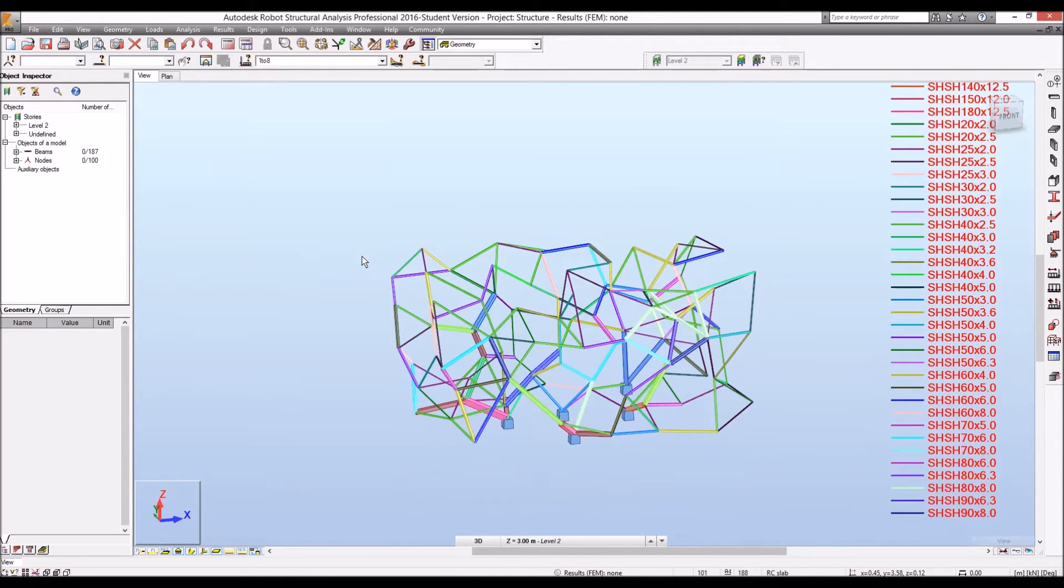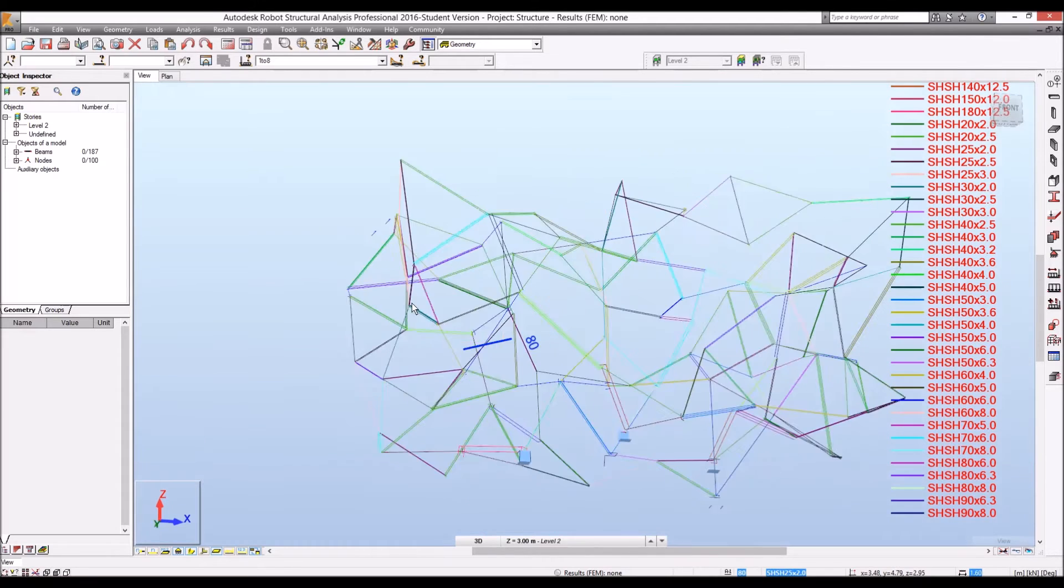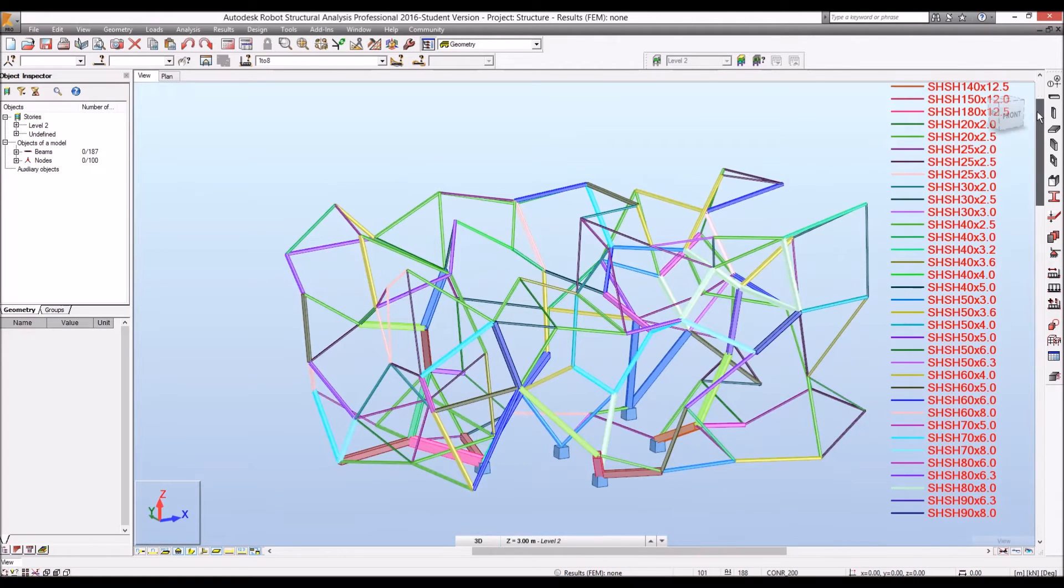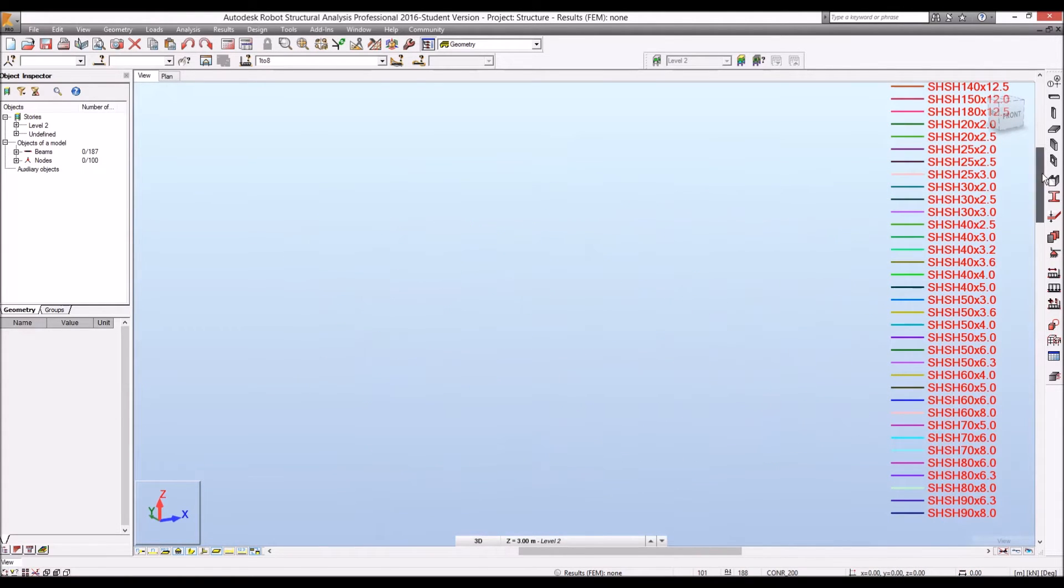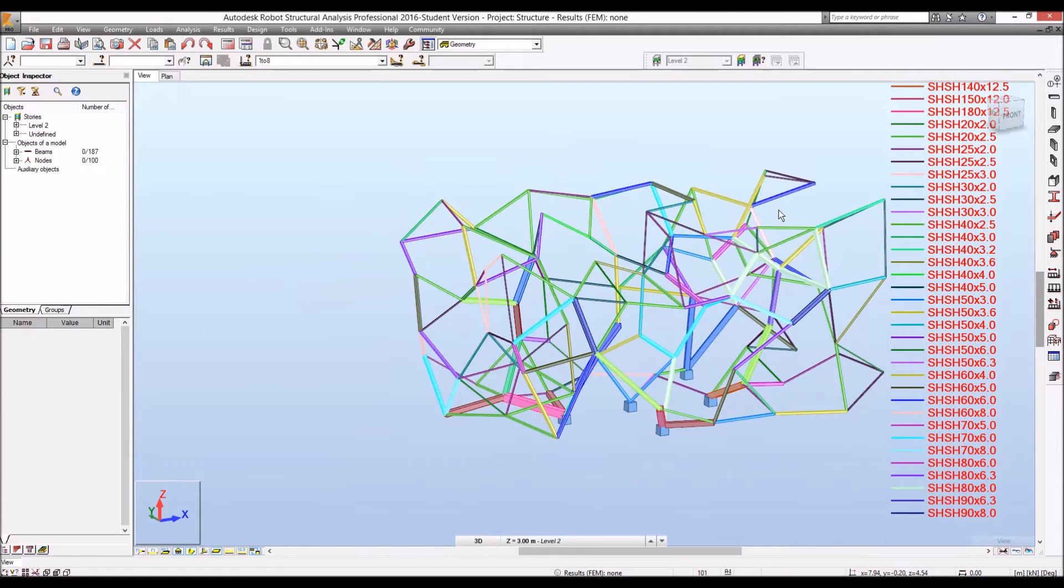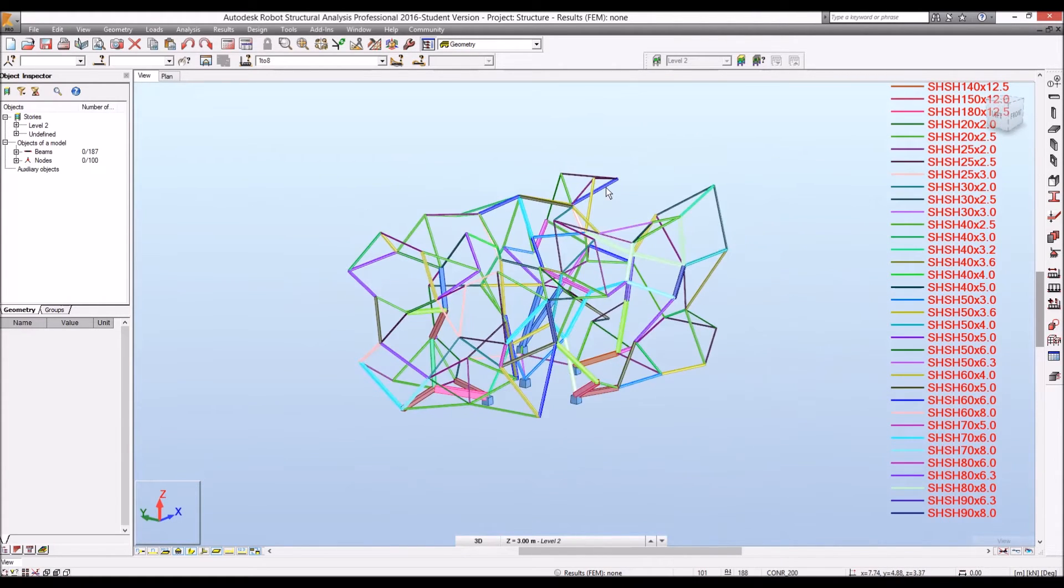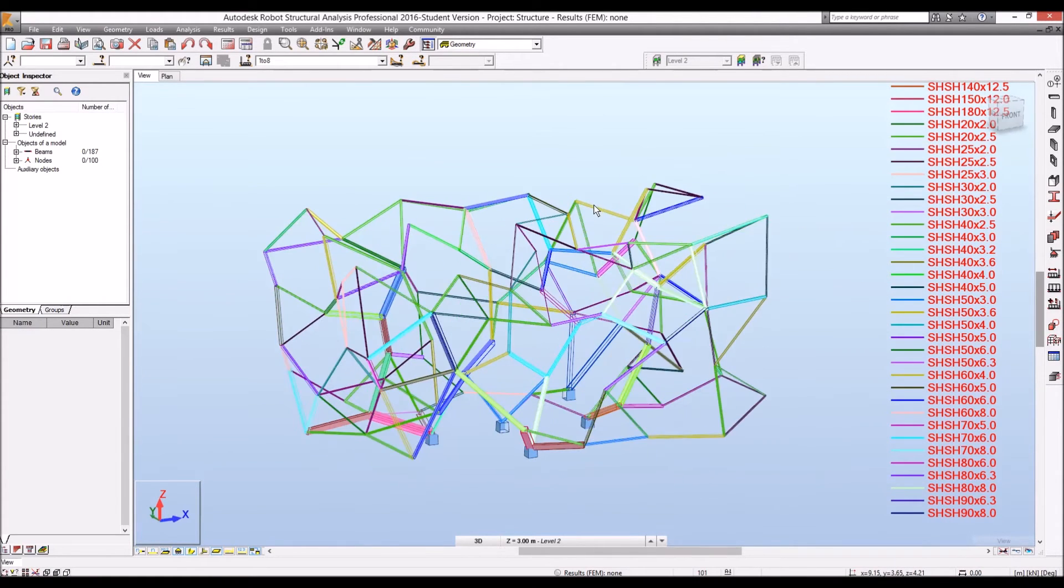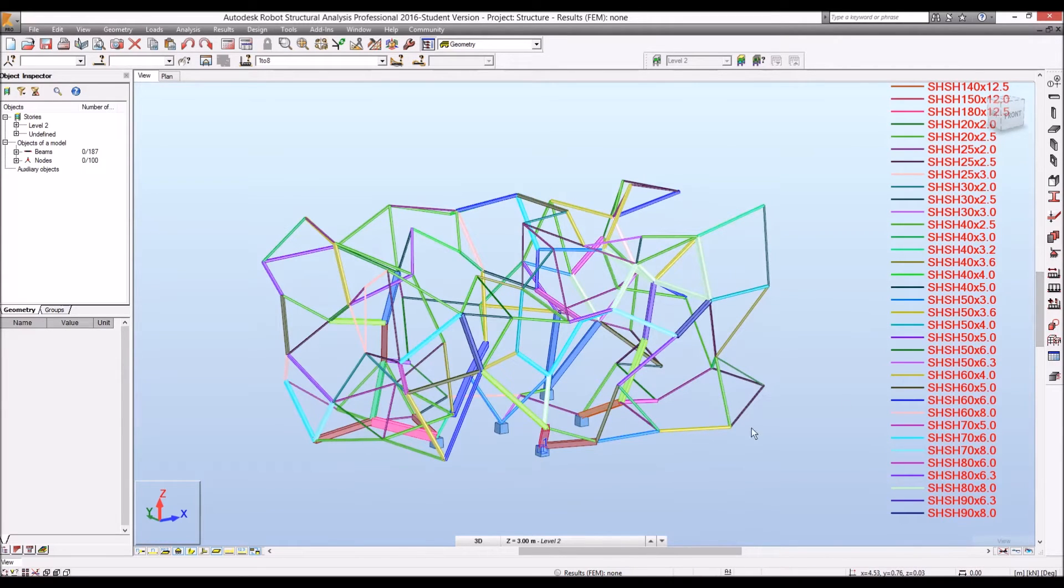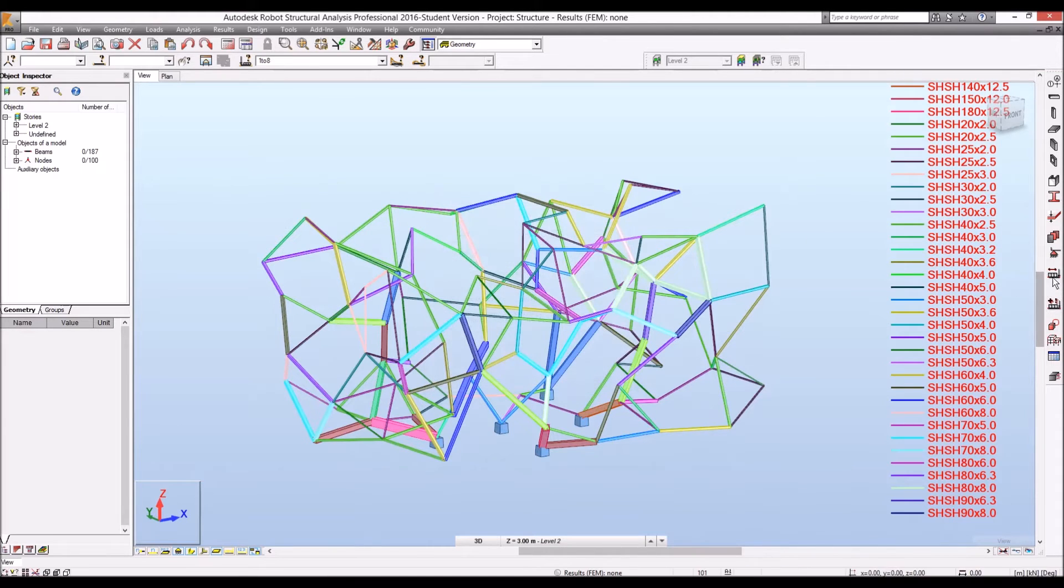Then we can see. Obviously, we can see the support condition and different beam cross-sections. And all the cross-sections are displayed in this view here. Let's see if we can calculate the structure of beams.